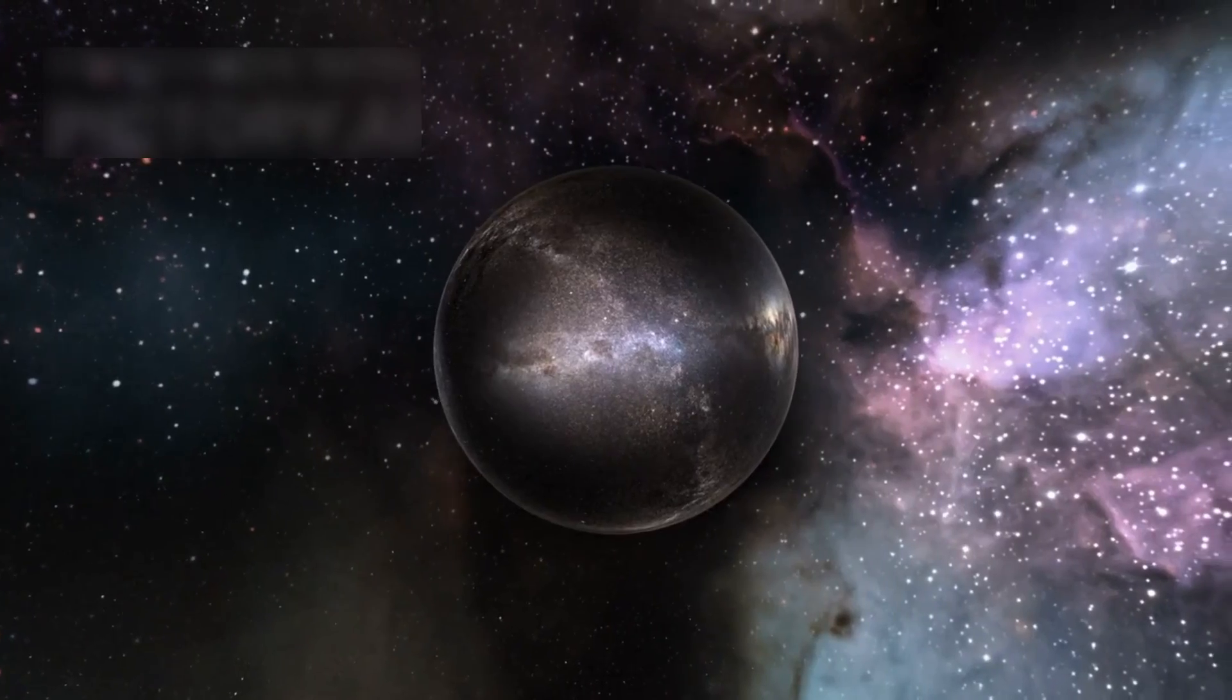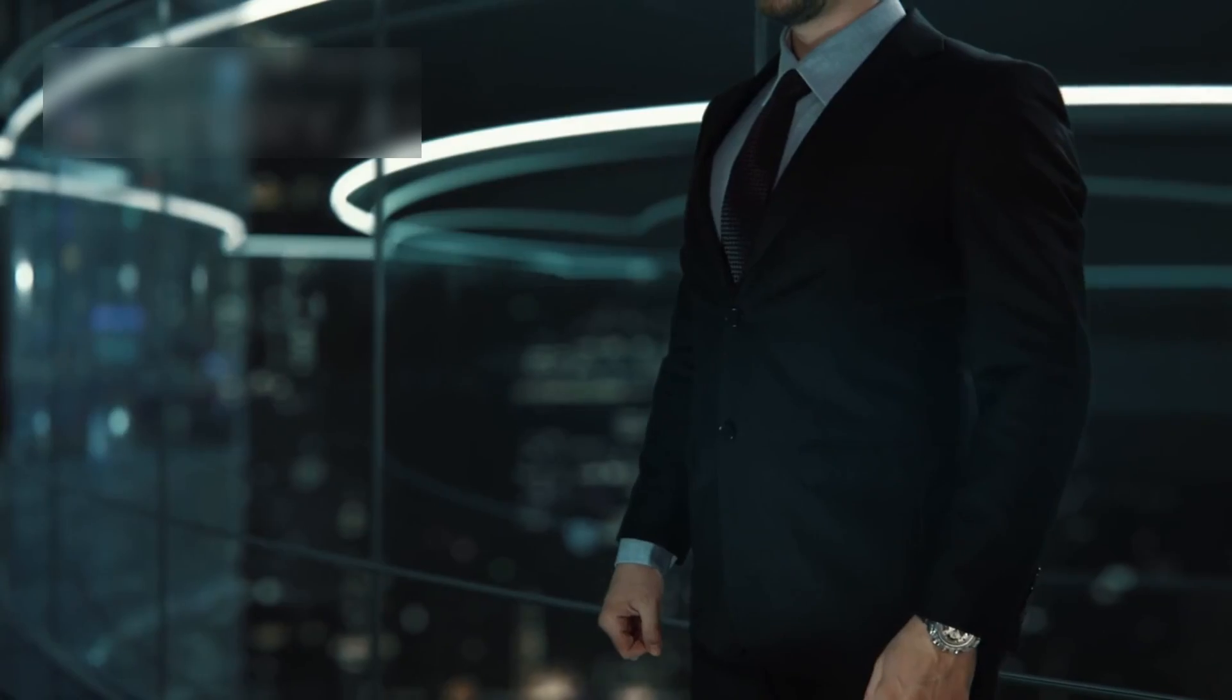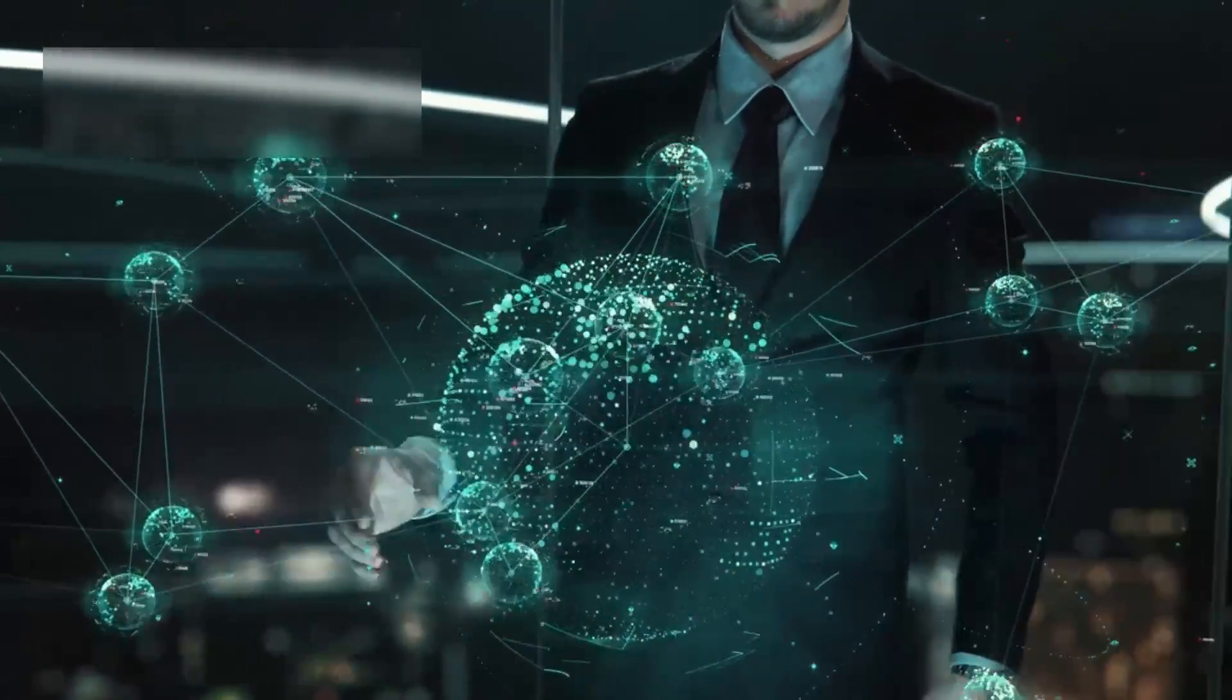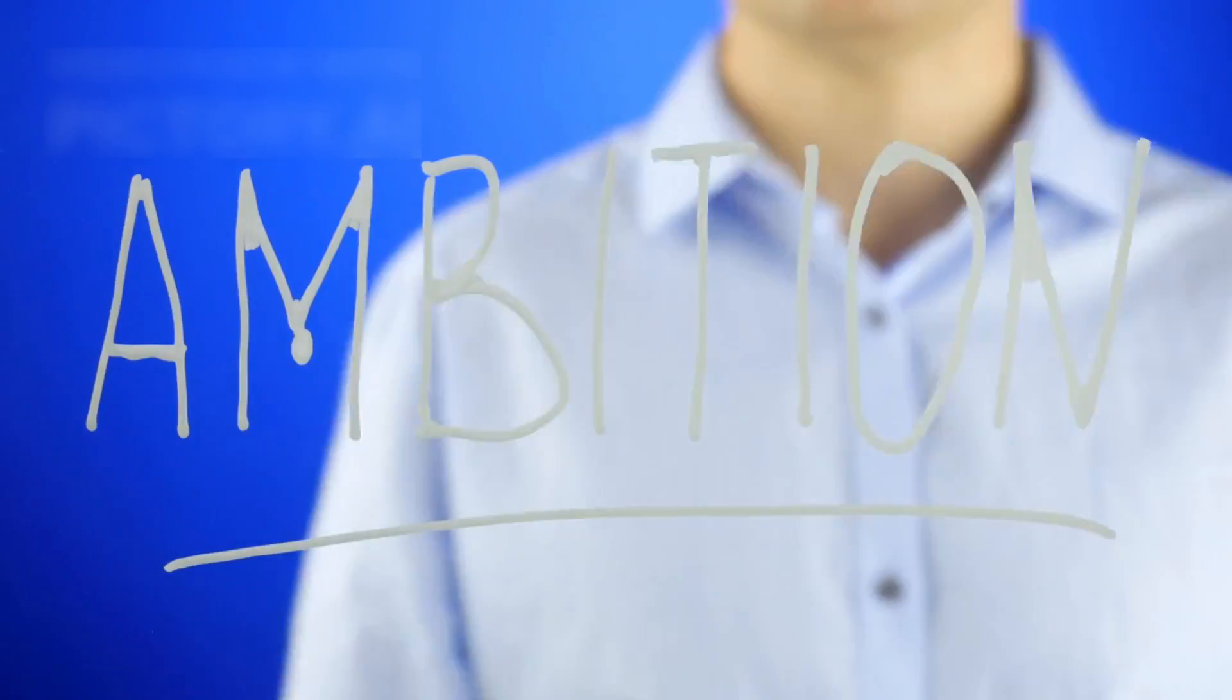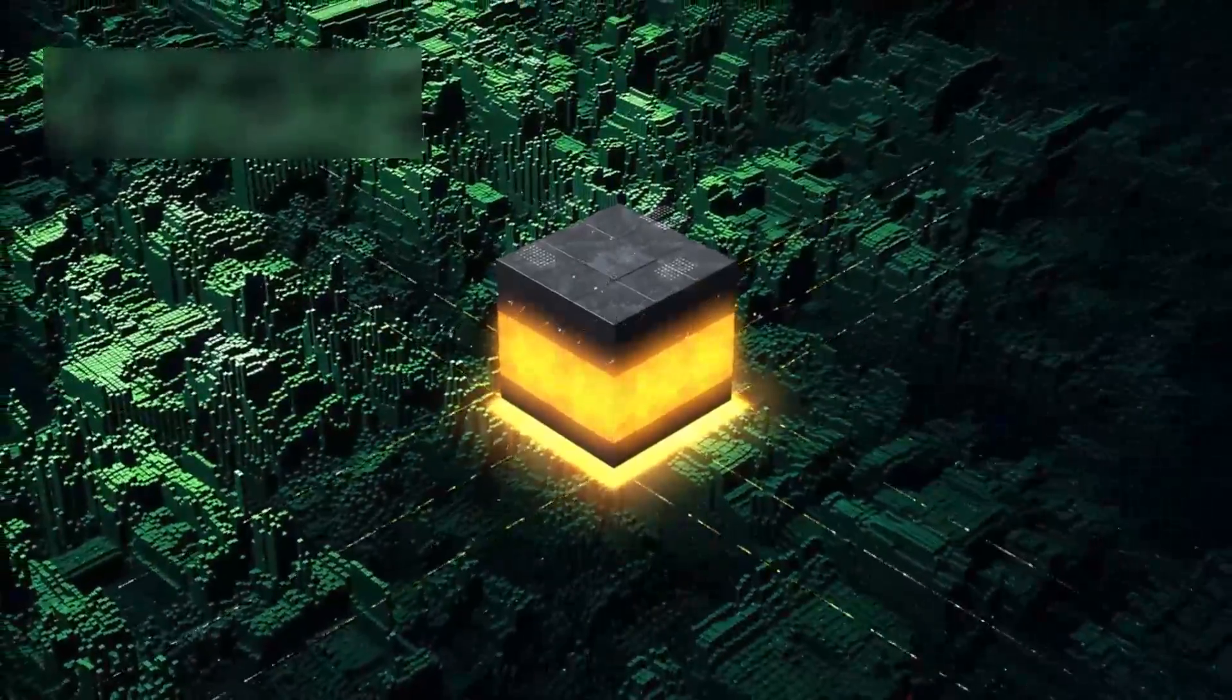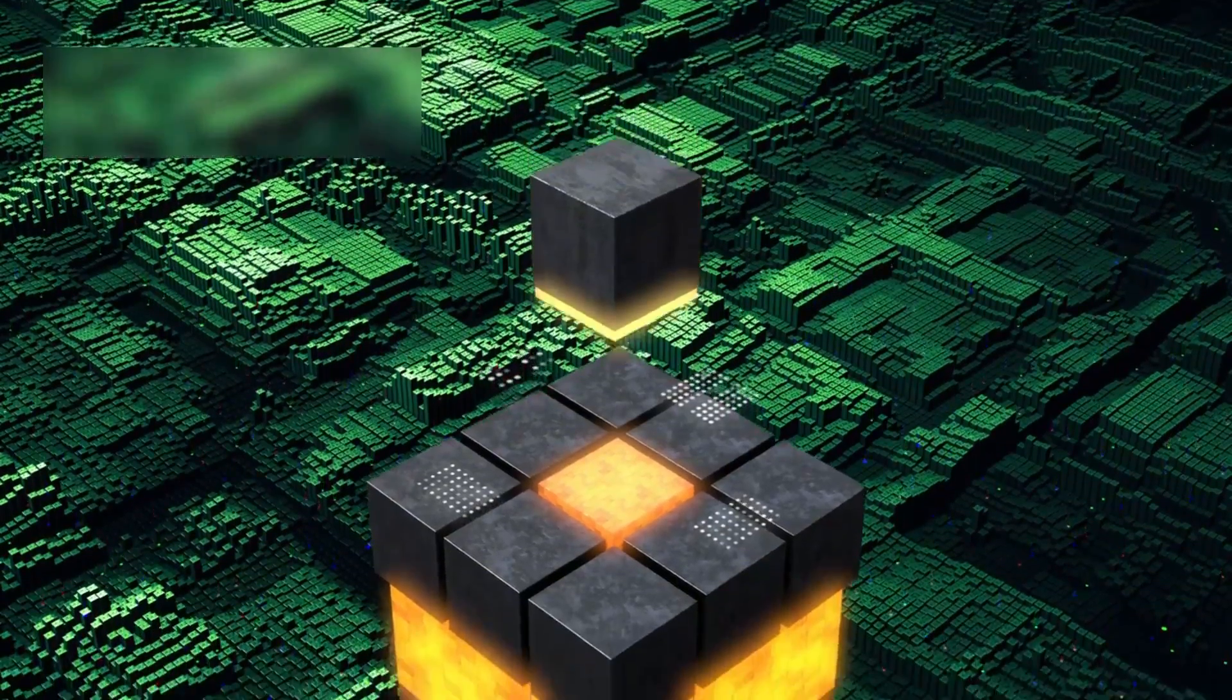Ultimately, the Grok III anomaly serves as a humbling reminder of how much remains unknown. For all humanity's achievements—the mapping of the human genome, the detection of gravitational waves, the creation of artificial intelligence—we are still novices in the quantum realm. Yet this humility need not stifle ambition. The same tools that revealed the anomaly, quantum computing and AI, may one day unravel it, propelling us toward a future where the boundaries of knowledge are limited only by our courage to question.